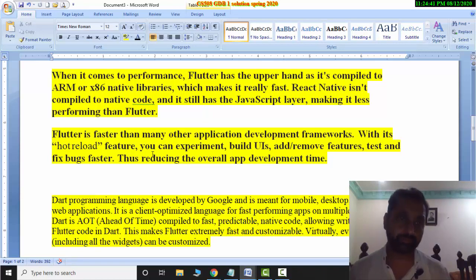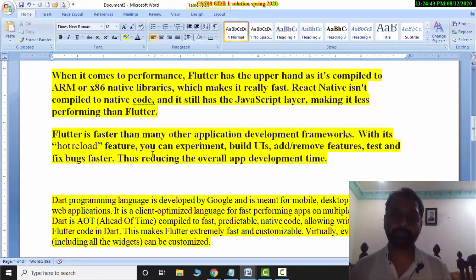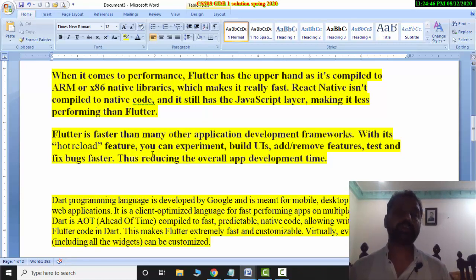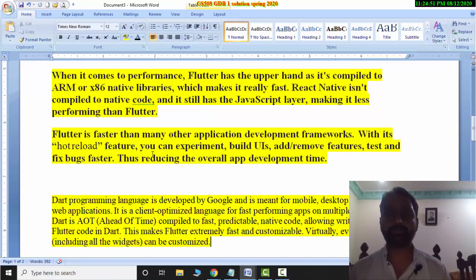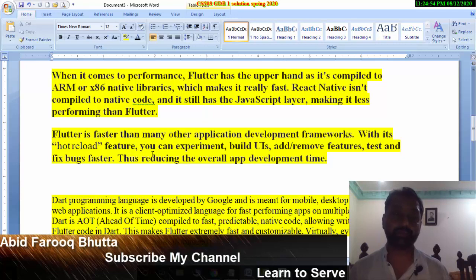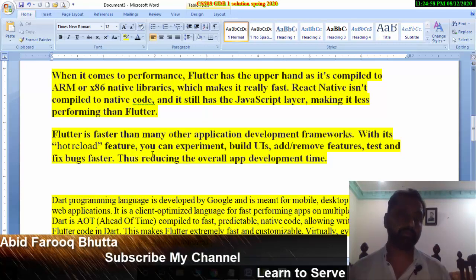I will give you some extra information. There are also many apps that have been created through React Native, and React Native developers are more popular right now. Flutter is a newer one — people have been learning it for only 1 or 2 years. But now, in 2020, Flutter has started a boom period.